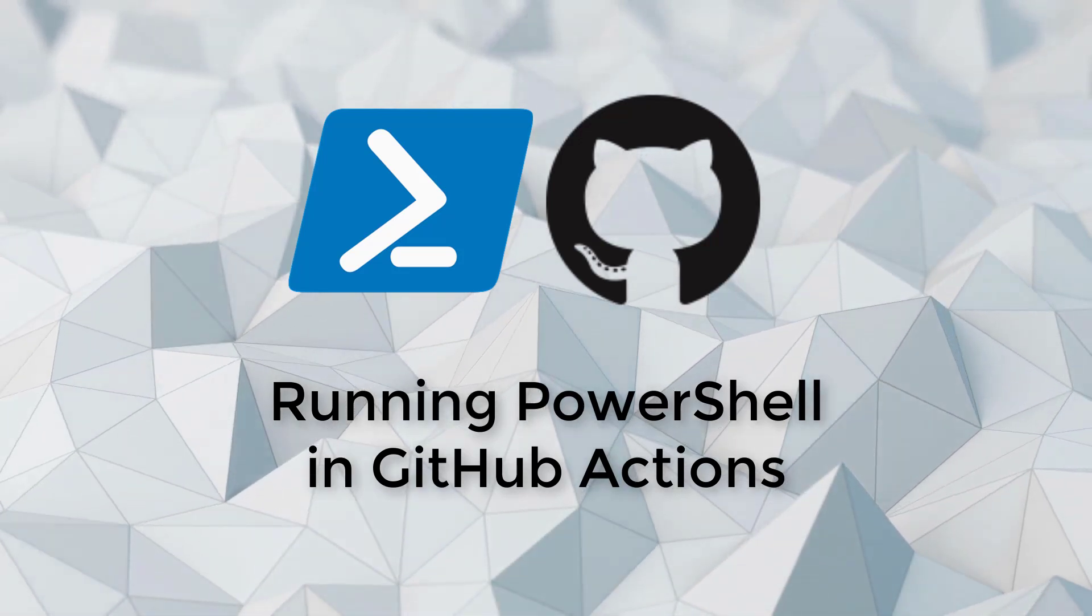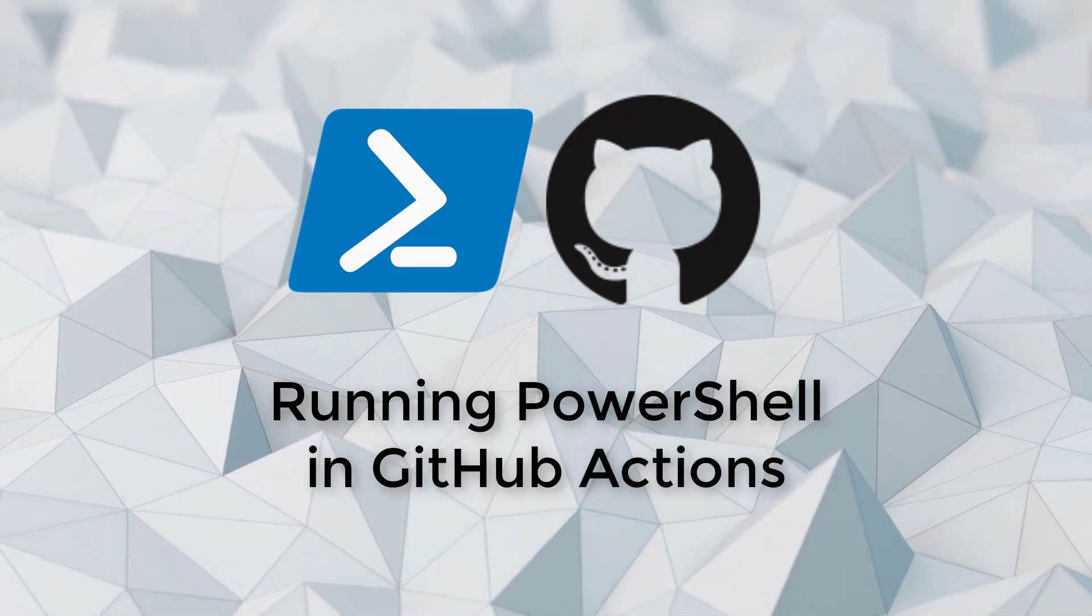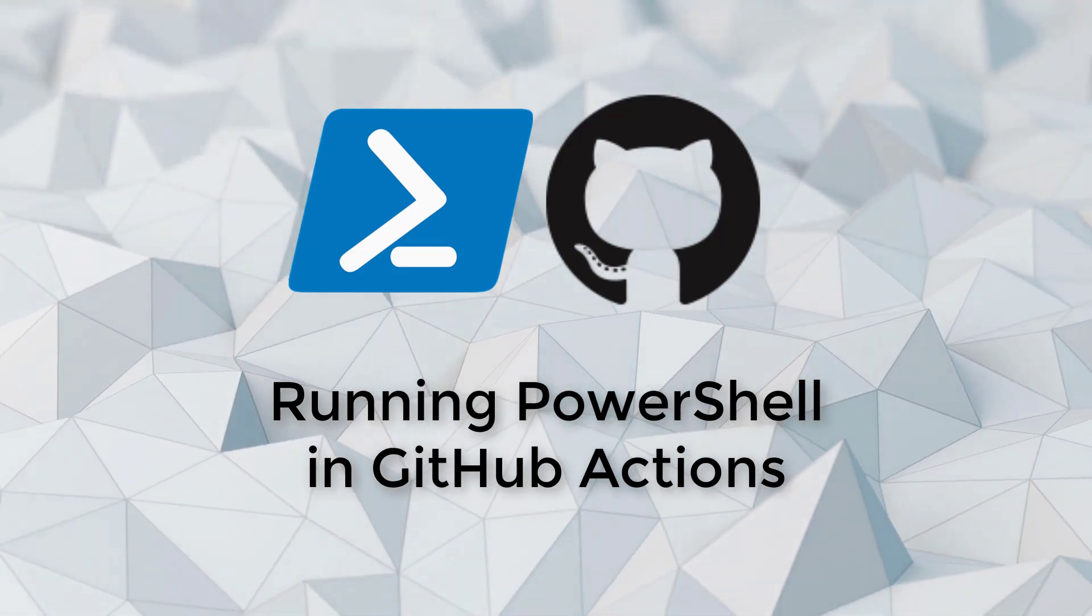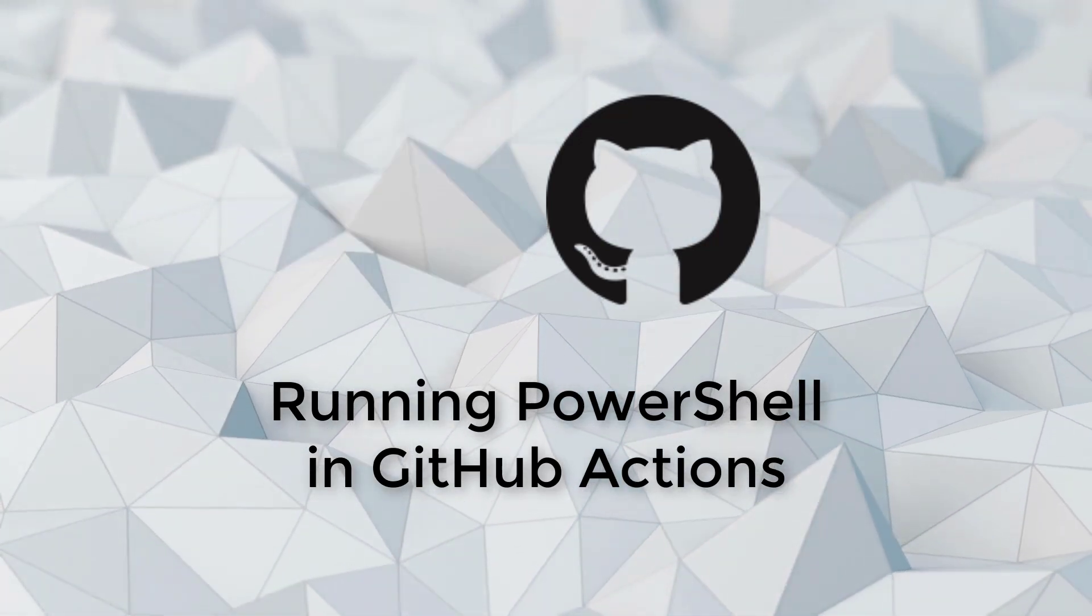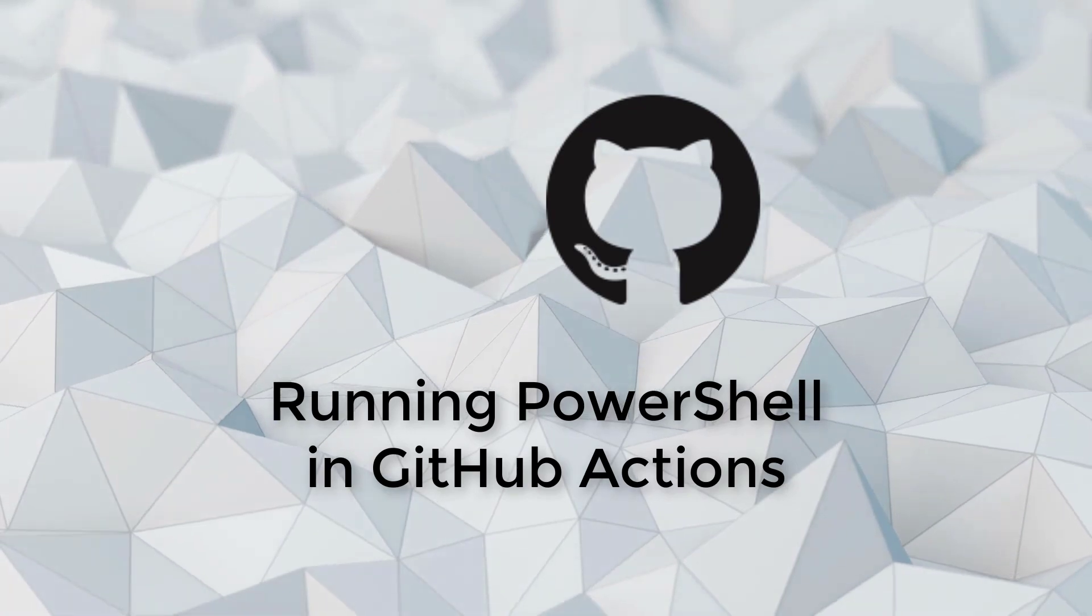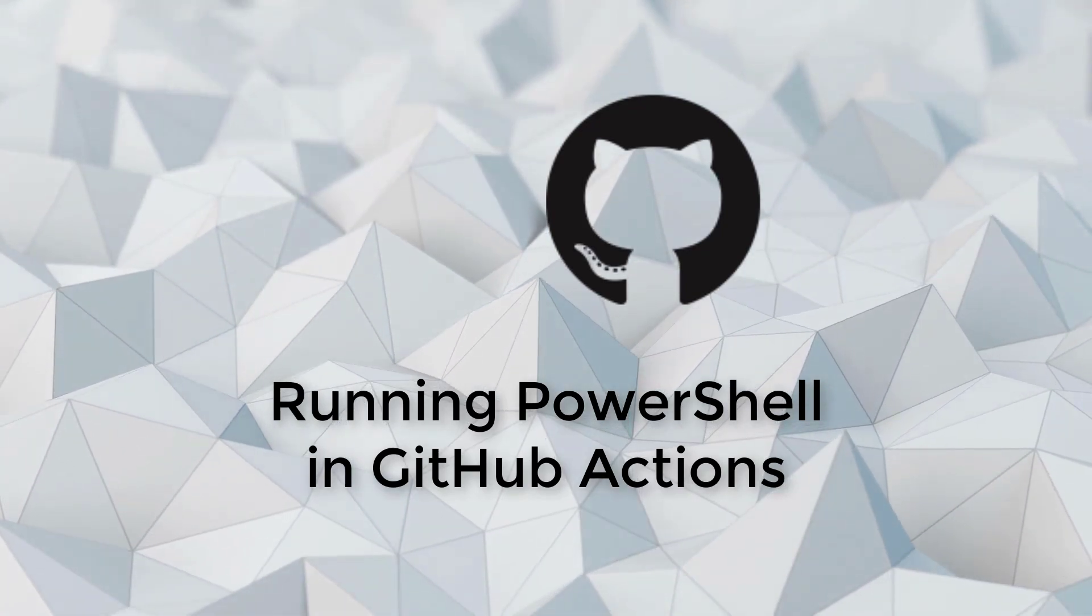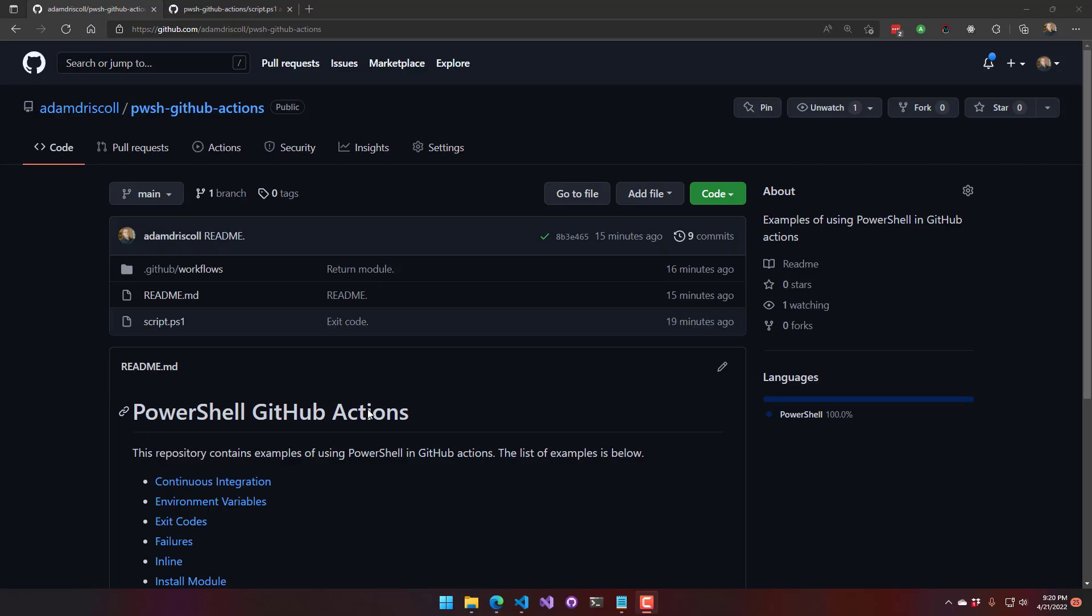In this video, I'll be showing off various examples of PowerShell inside GitHub Actions. I've created a repository on GitHub that has a bunch of sample YAML files, and they do various things with PowerShell scripts.